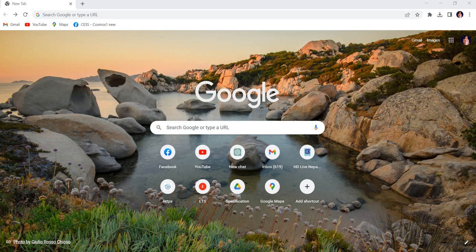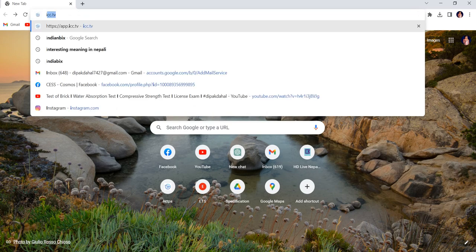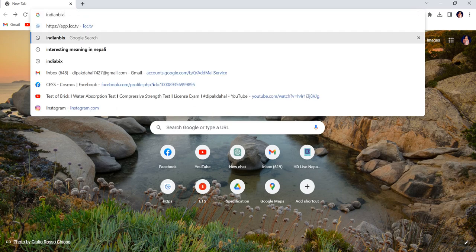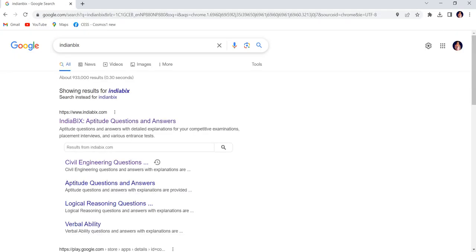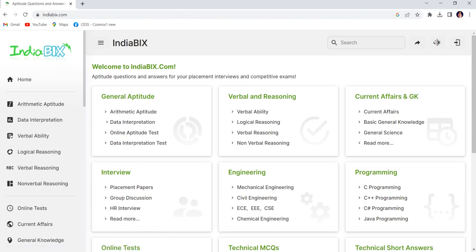You can see the first website. I'm going to click it. IndiaBIX is one of the recognized platforms for preparing for various engineering exams. It offers a vast question collection.